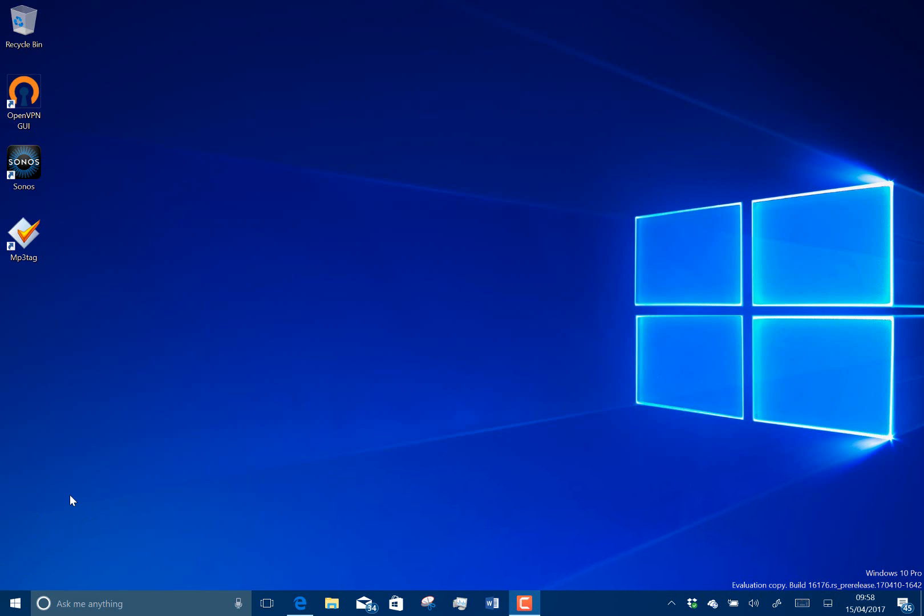What's new in this build? Well, it's mainly under the hood changes, so you're not going to see anything too visual.